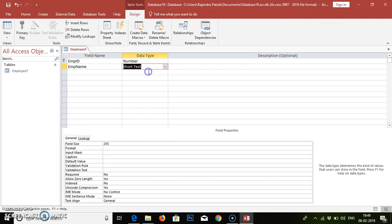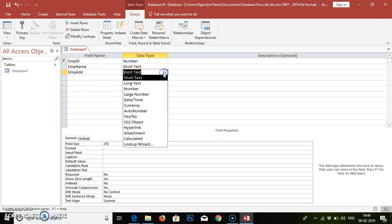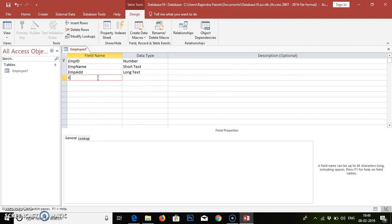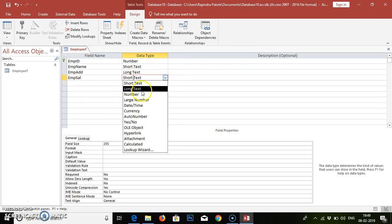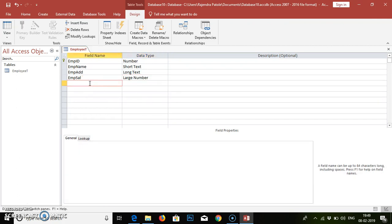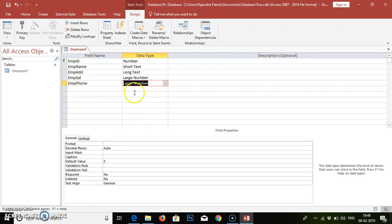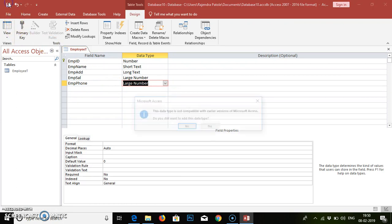The data type for emp_name should be Short Text. The third field is 'emp_address' and for this we will take Long Text. The fourth field is 'emp_sal' for salary — Number or Large Number. Then we will add one more field: 'emp_phone' — Number. This is the content we have added to our Employee table. We need to save this.